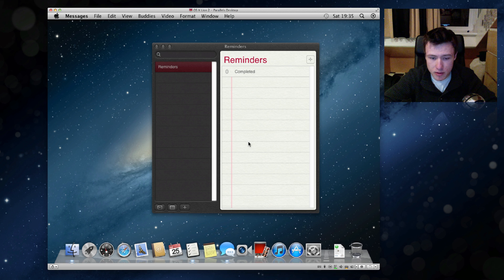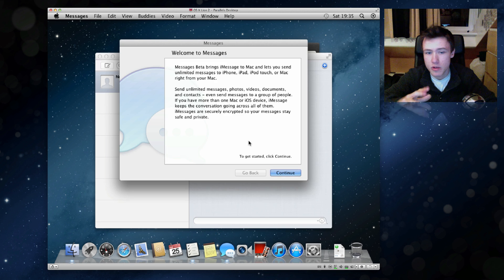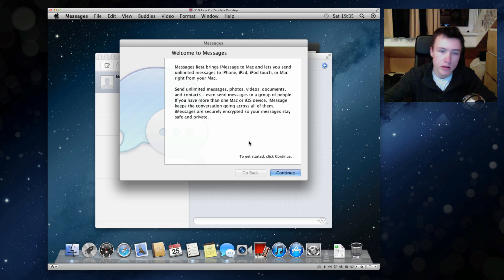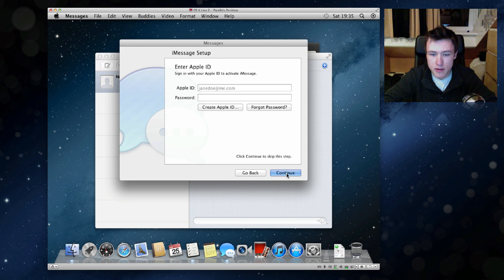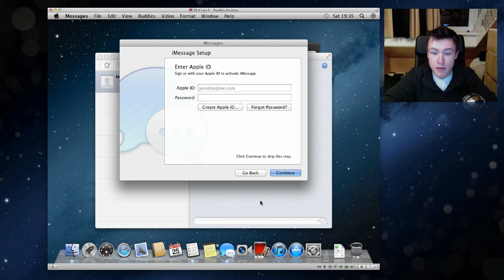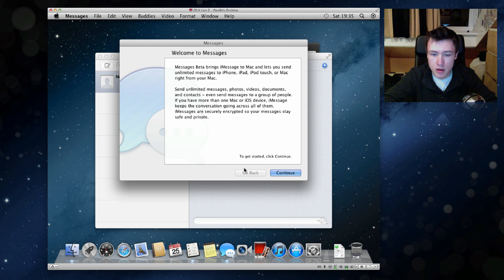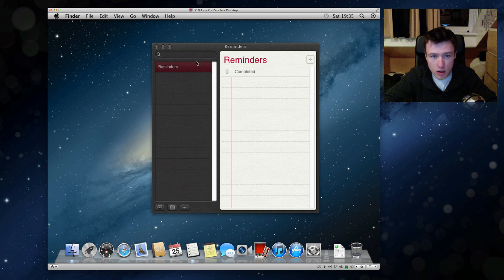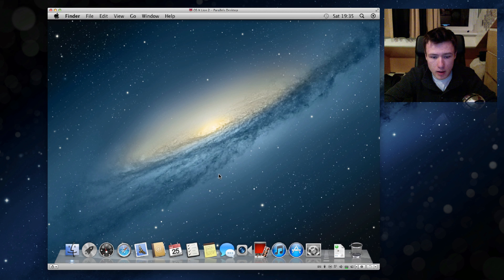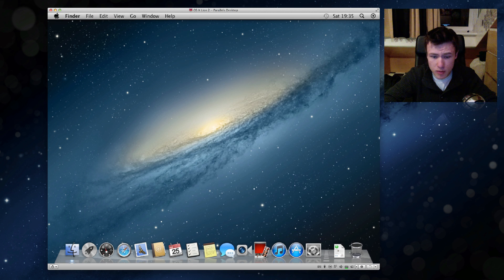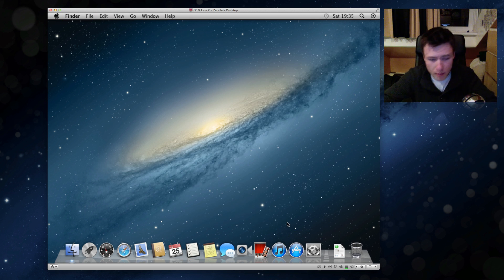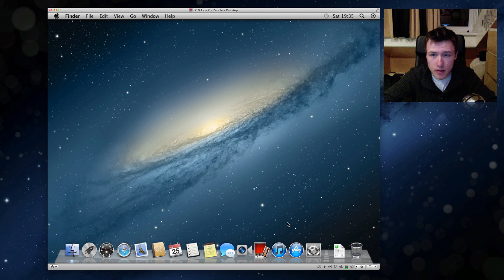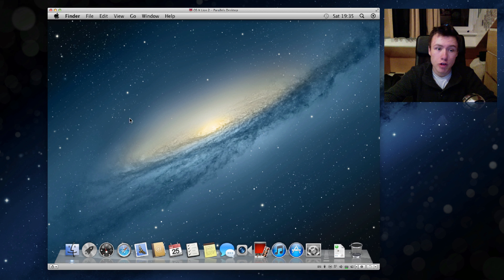And you got Messages which is pretty cool which integrates with iMessages on your iOS devices and stuff like that. So of course you have to log into your Apple ID to make this work. I'm just gonna go ahead and quit that and quit this as well. That's pretty much it. You can do whatever you want from here on, this is Mountain Lion. That's how to install it on a virtual machine.